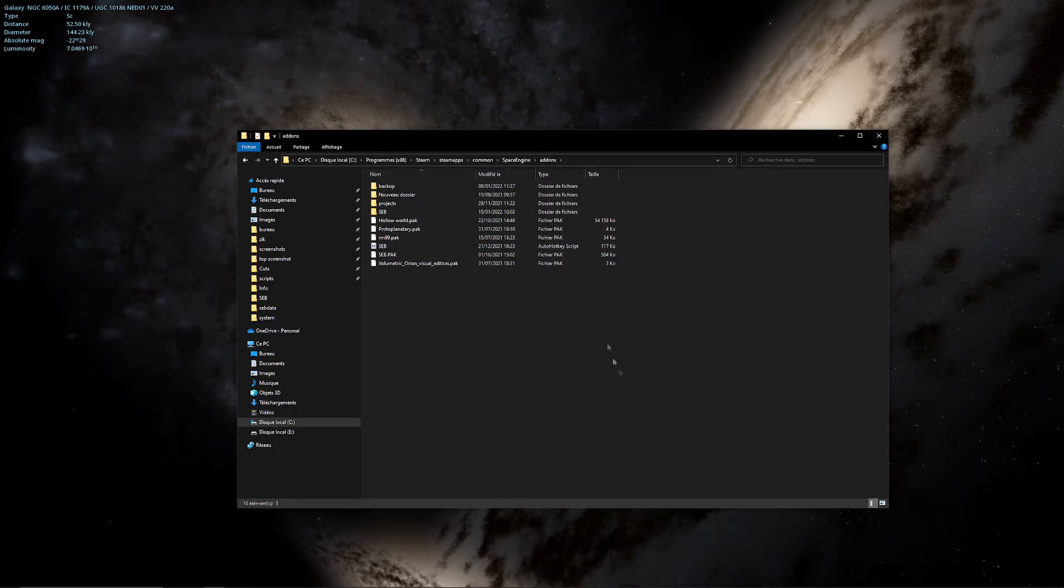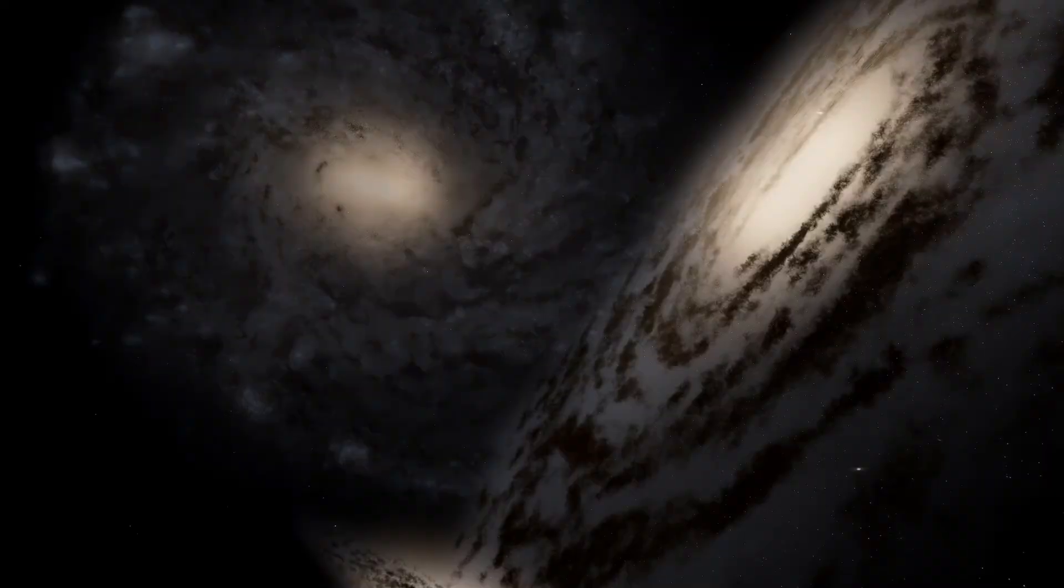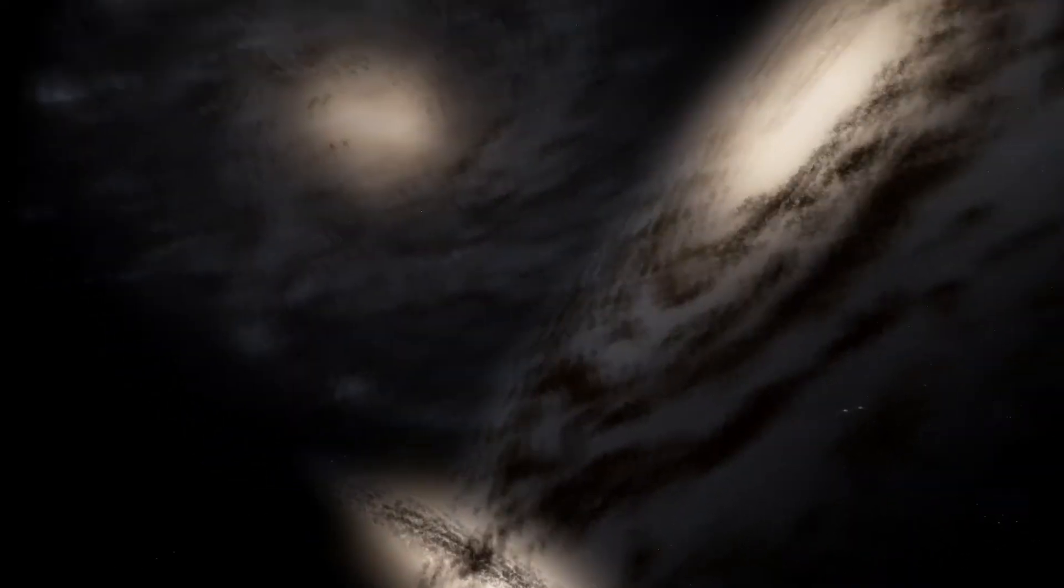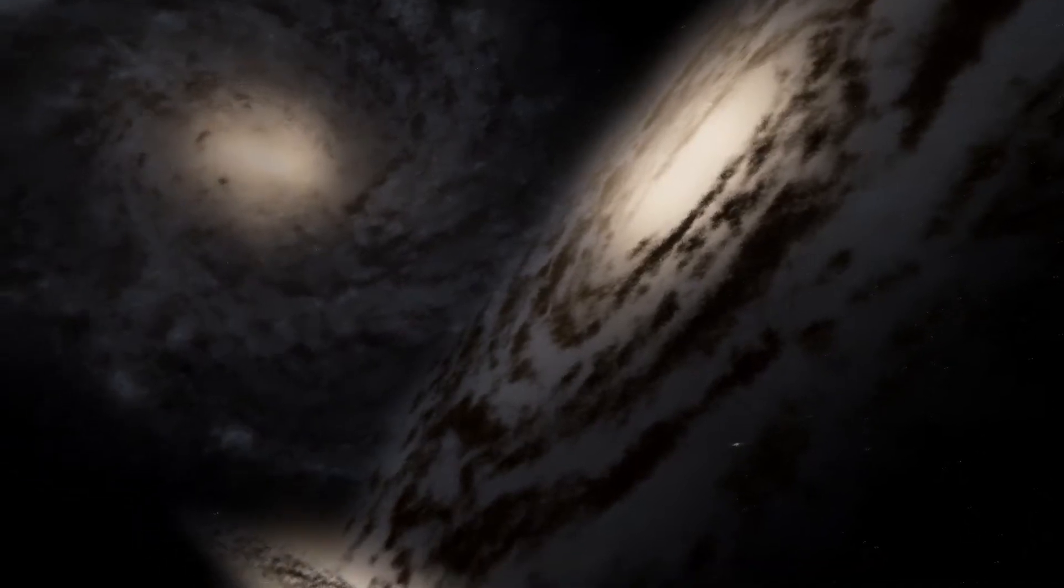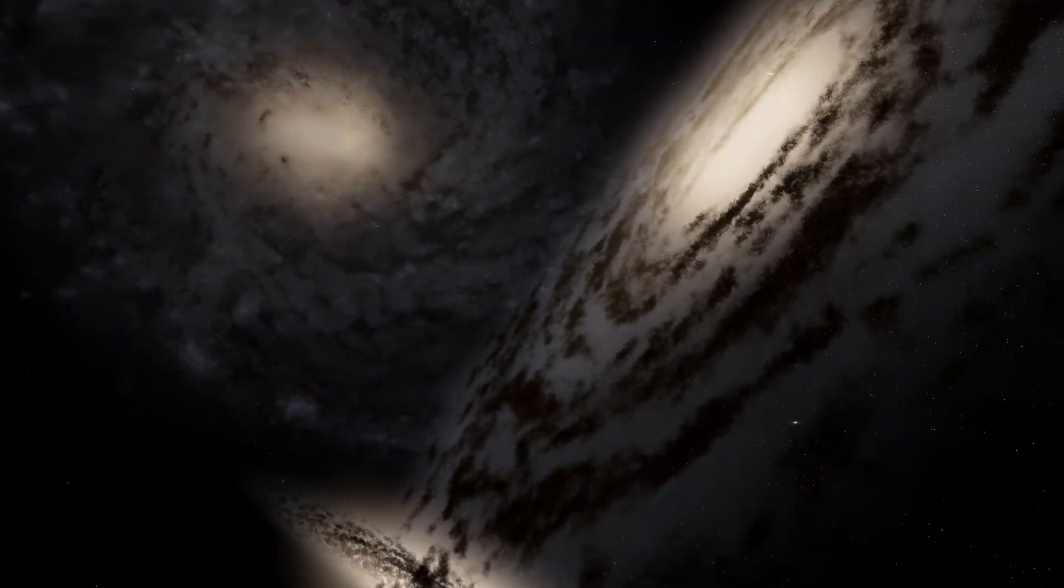So now, how to use it in game. First, you have to be entered in game into Planetarium mode. So here we are. And once you are entered, you go back to the Seb folder you just paste.